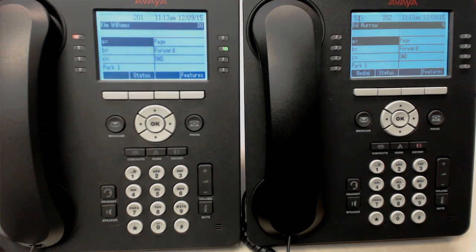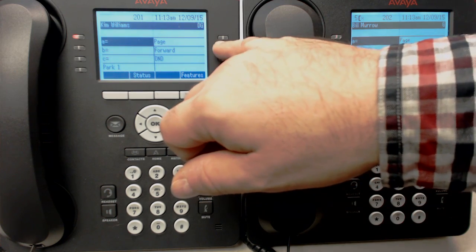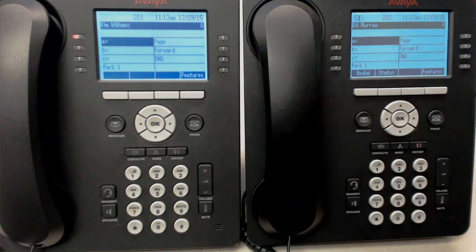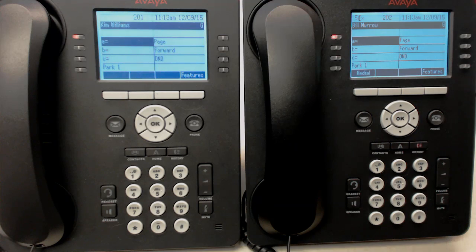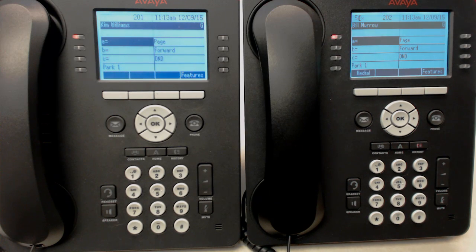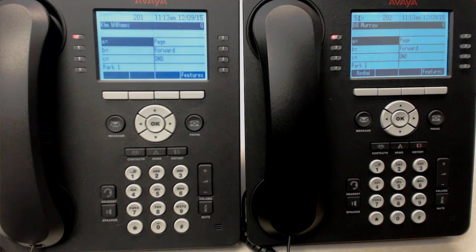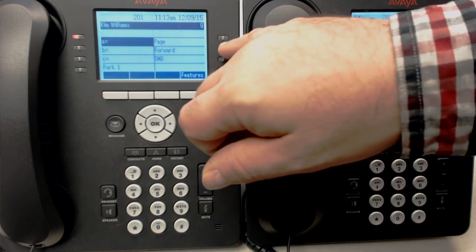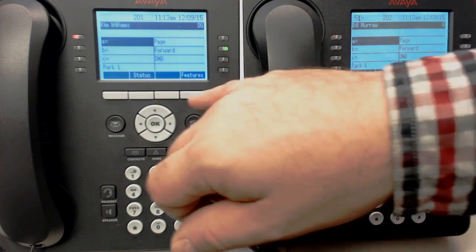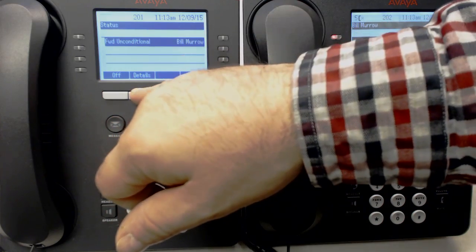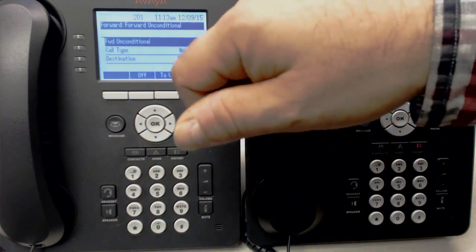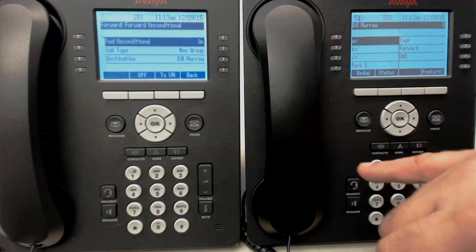If you'd like to stop the forward, all you need to do is turn off the forward light. You'll notice the D will go away and the green forward light will go out. Now once you've put in a destination for where you want your calls to forward, it will be locked in there. So if we press forward and go to status and then details, you'll notice that the destination is Bill Merle.